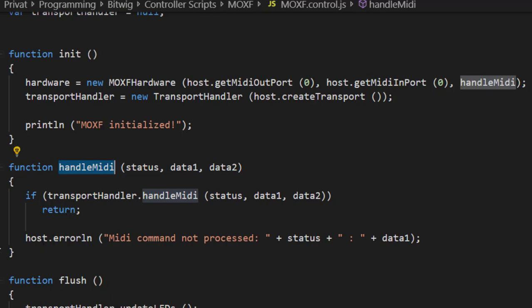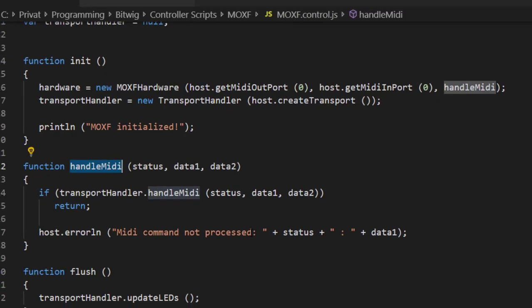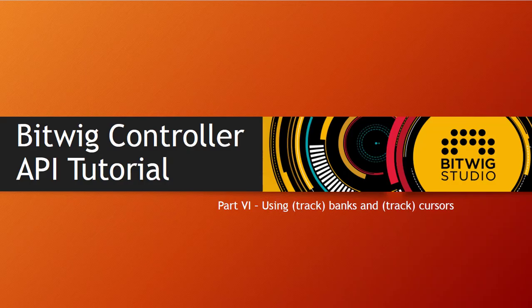This new handleMidi function is passed in instead of the previous one in our MOXF hardware. We check the transport handler first, and if it was handled there we return; if not, we output an error saying this MIDI command was not processed.